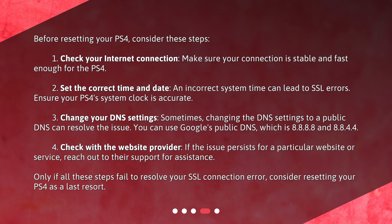Four: check with the website provider. If the issue persists for a particular website or service, reach out to their support for assistance. Only if all these steps fail to resolve your SSL connection error should you consider resetting your PS4 as a last resort.